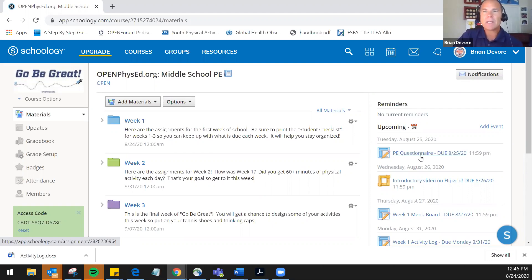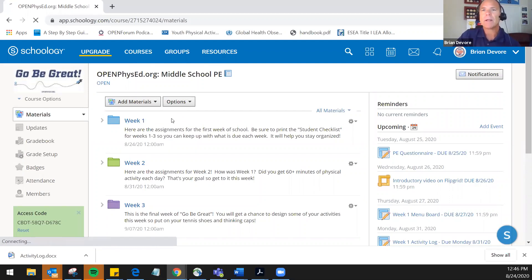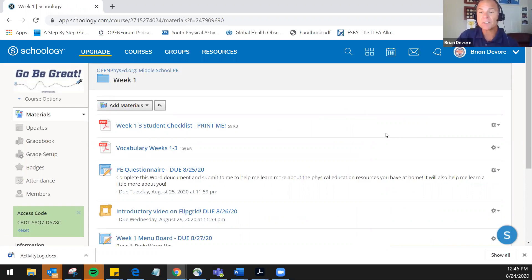I utilized the middle school section of PE Now, focusing on the first three weeks — the Go Be Great unit. Within Schoology, I've set up folders for each of the three weeks. When I click on week one, it goes into the first part of Go Be Great. The first thing I made sure to include was important documents for students, like the week one through three student checklist that students and parents use to check off as they complete everything each week.